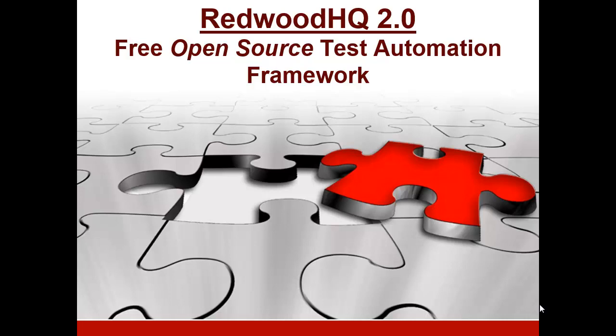We are proud to present Redwood HQ 2.0, a visual open-source test automation framework solution that allows an entire team to write code, develop keyword-driven test cases, execute them, and analyze historical results all under a single web interface.